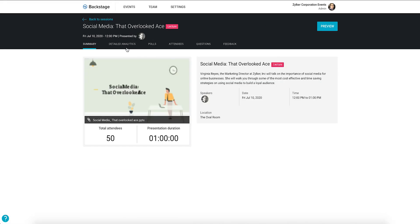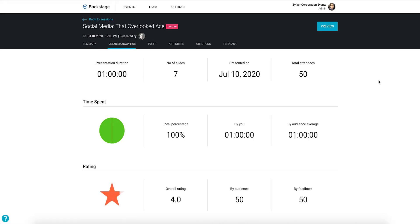Next, click the detail analytics tab. This is where you can see metrics related to your session, such as the duration, the number of slides in the presentation, the date on which it was presented and the number of attendees.